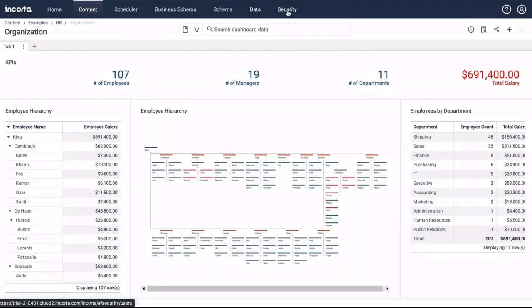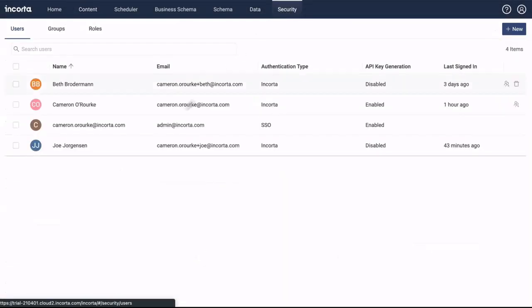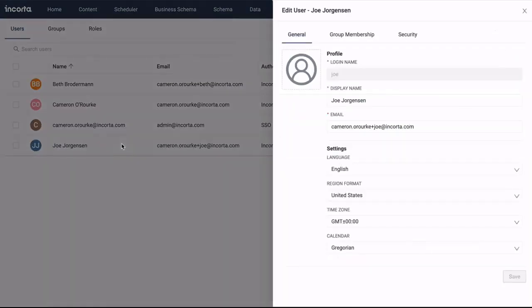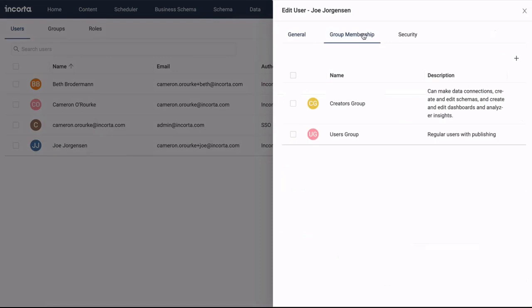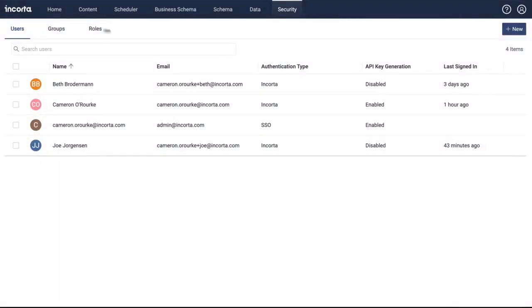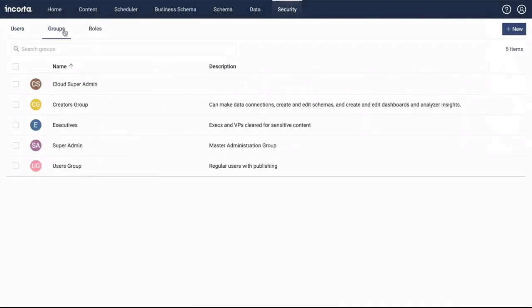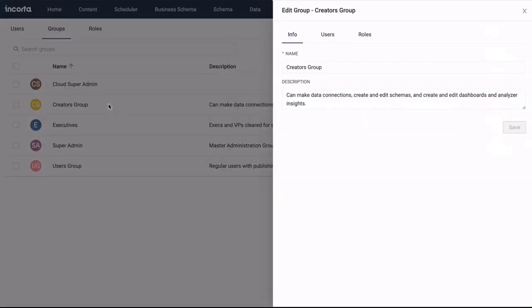Users can belong to one or more groups, and groups can inherit both system roles and object permissions.